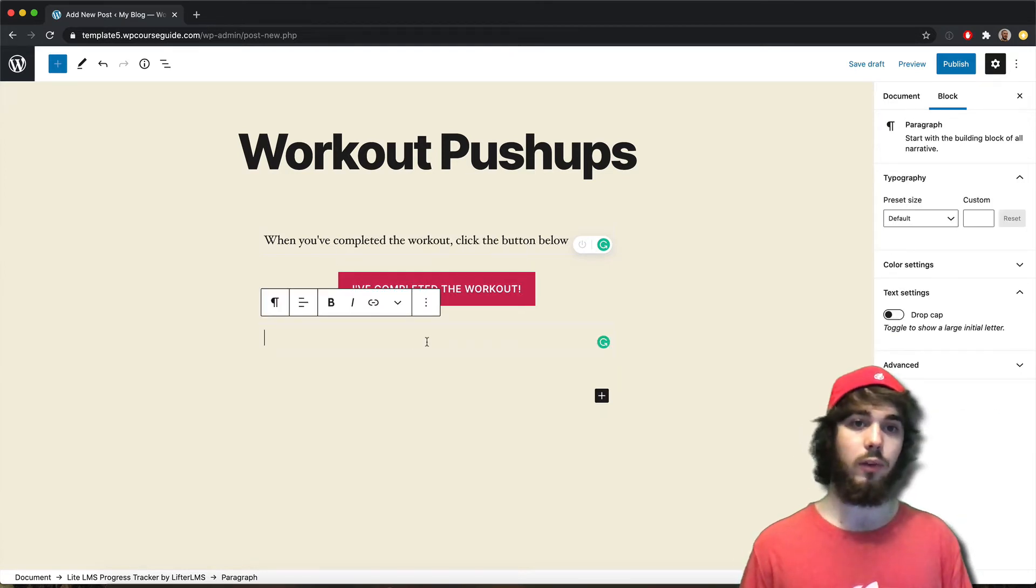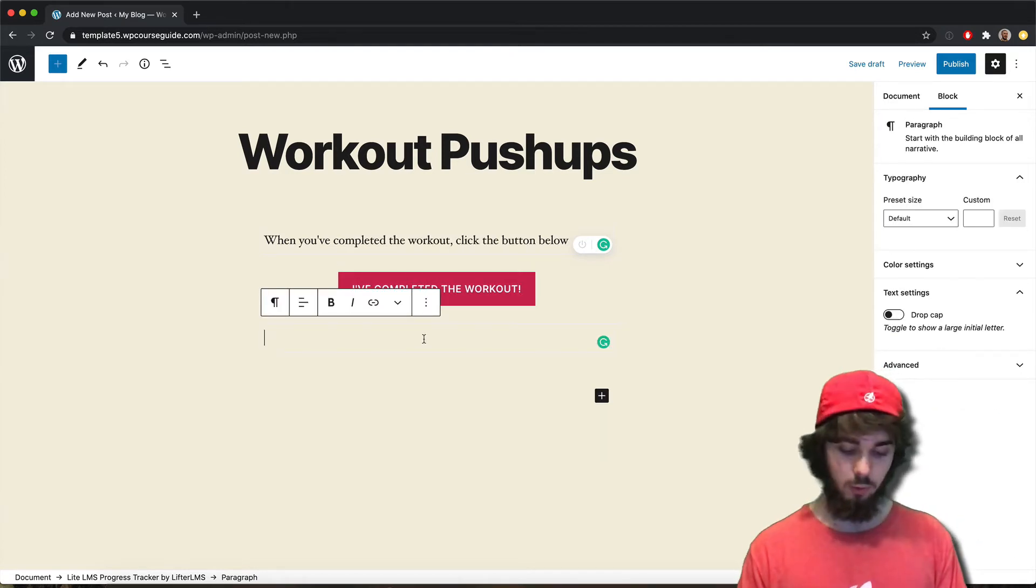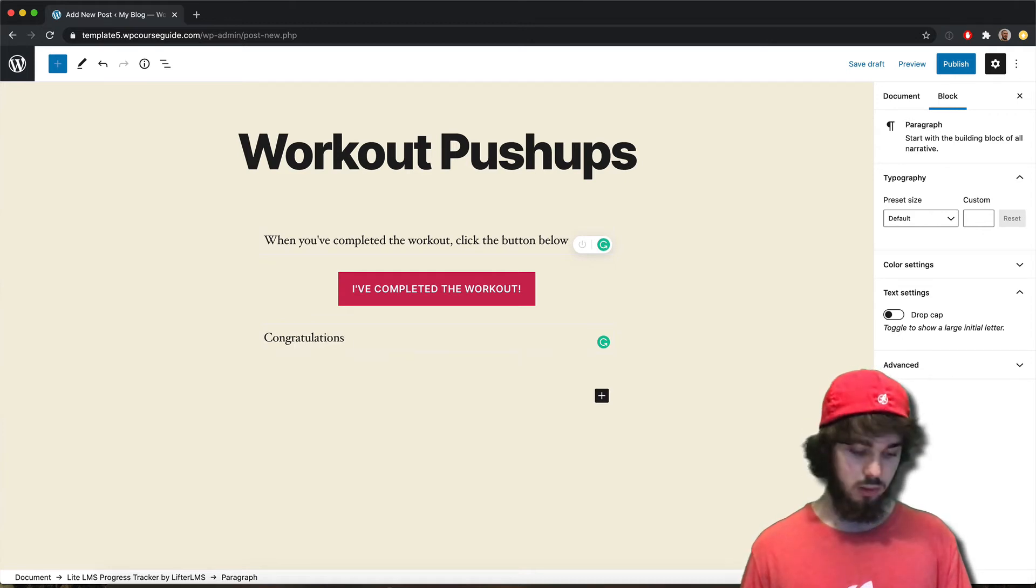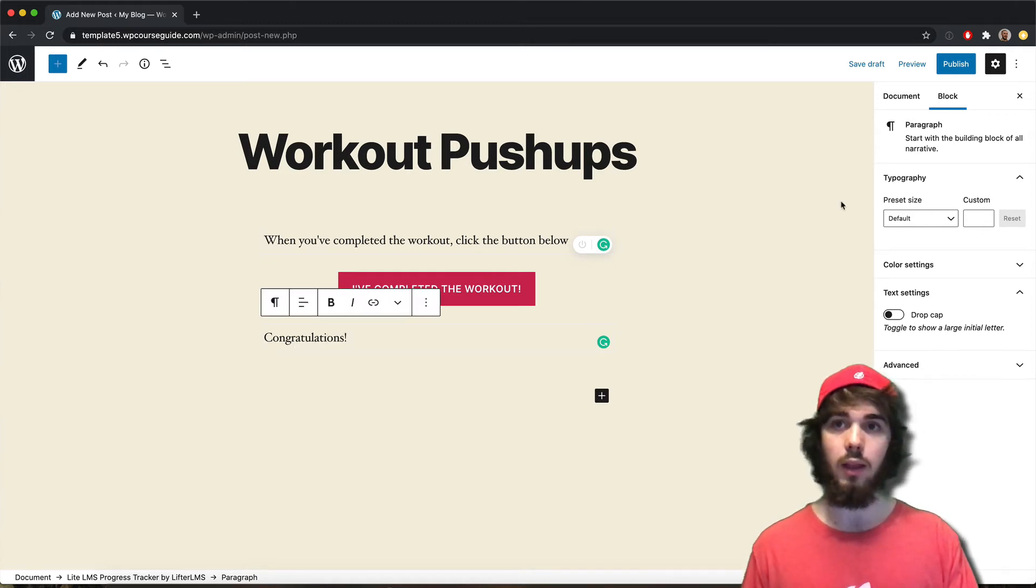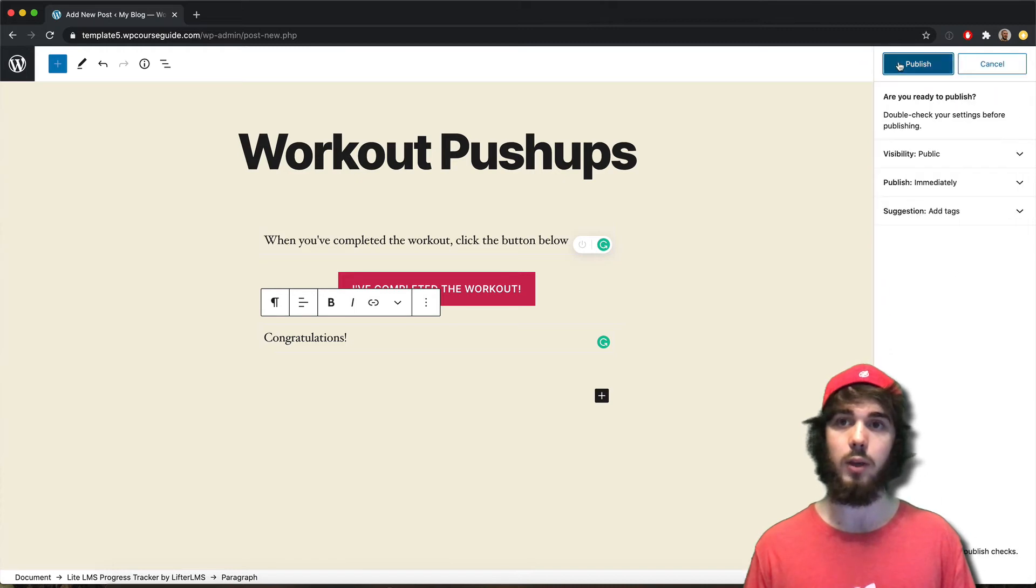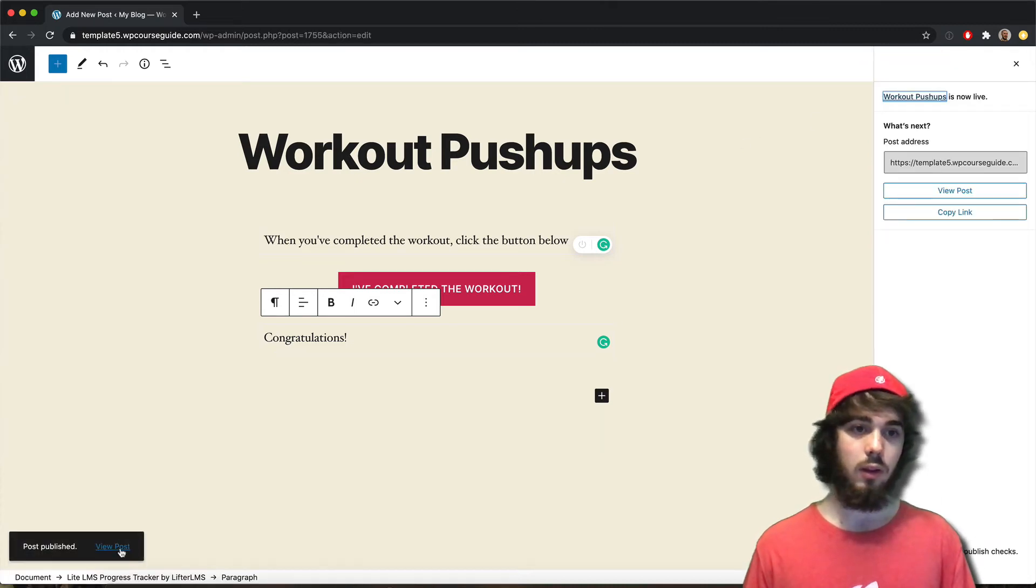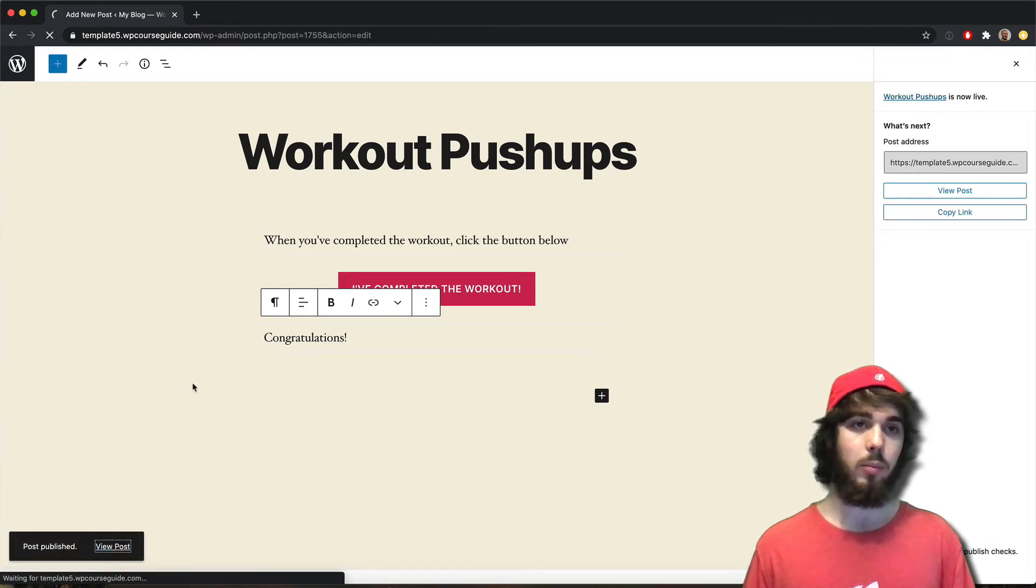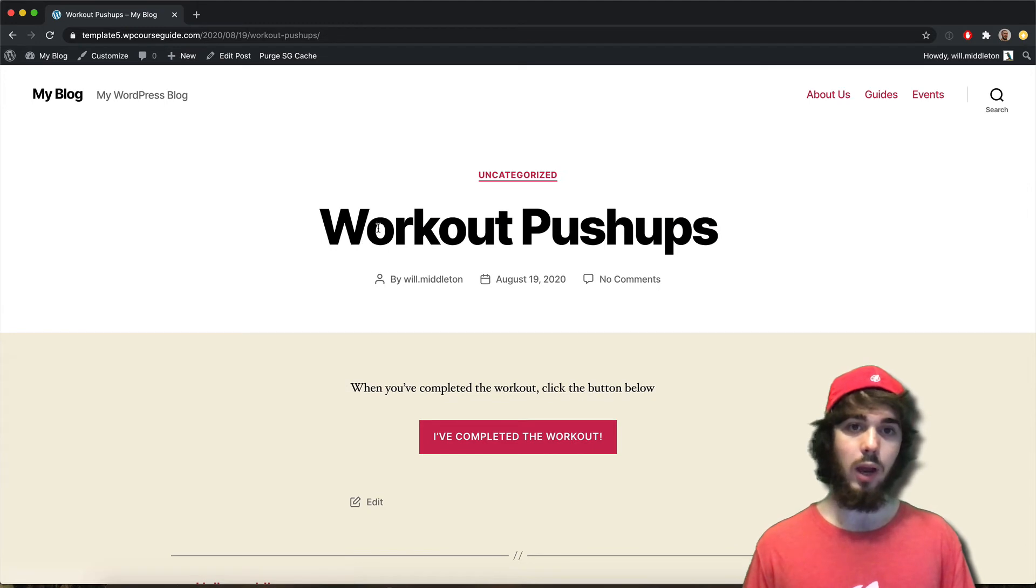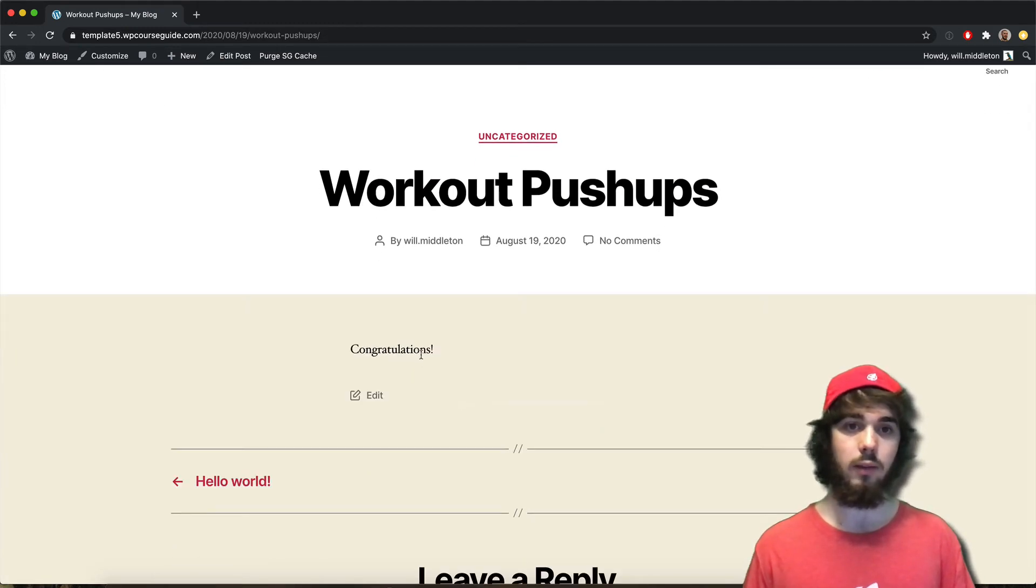And you can also say a message when they've clicked that button. So I'll say congratulations. And let's see what that looks like out of the box right now. So let me go ahead and publish my post and then view my post. So I've got my workout pushups. It says once you've completed the workout, click the button below.